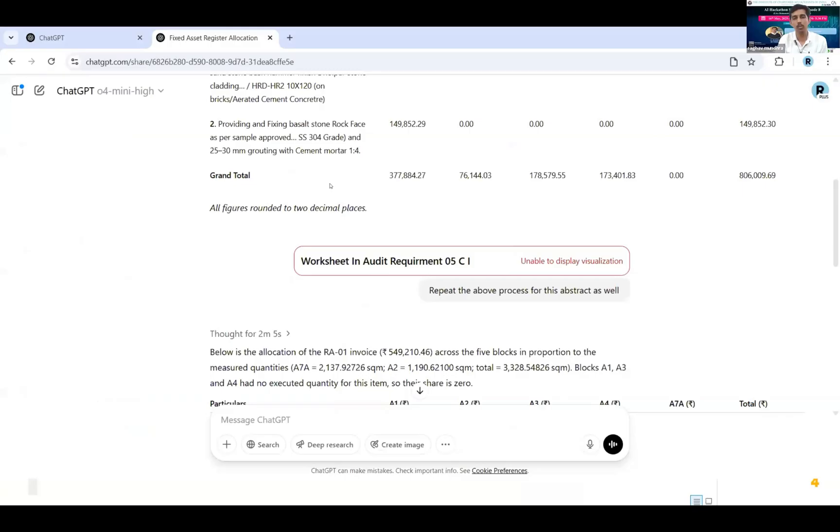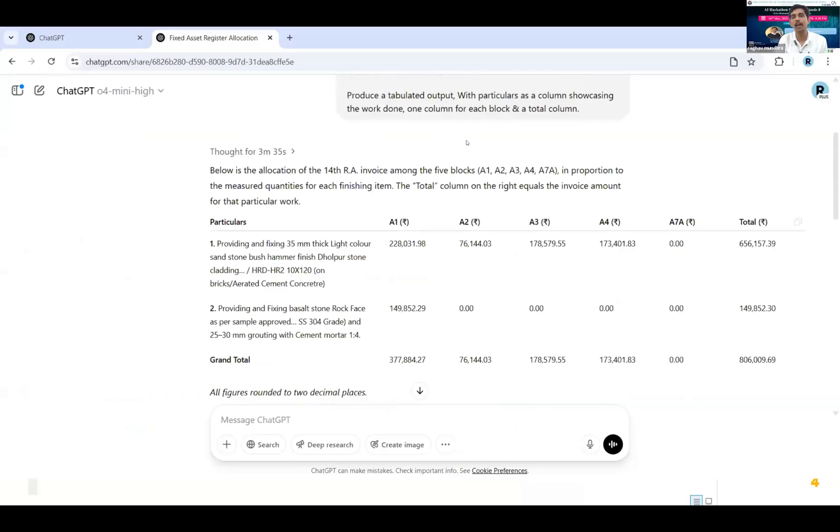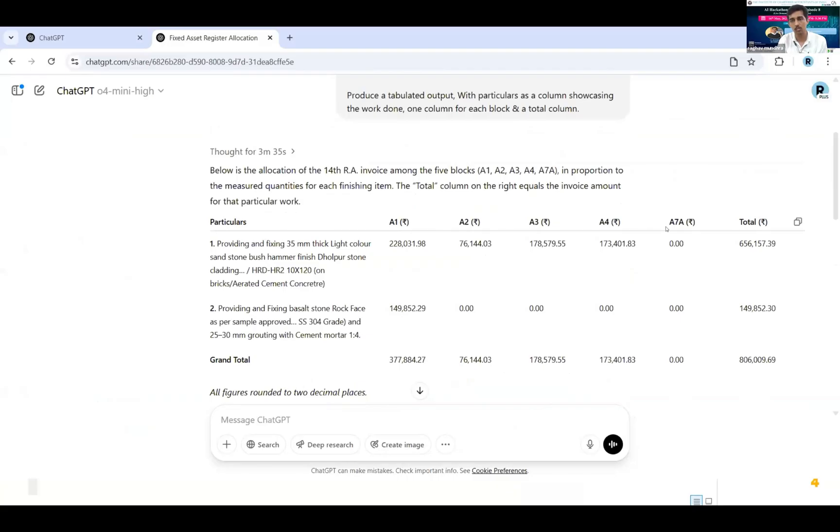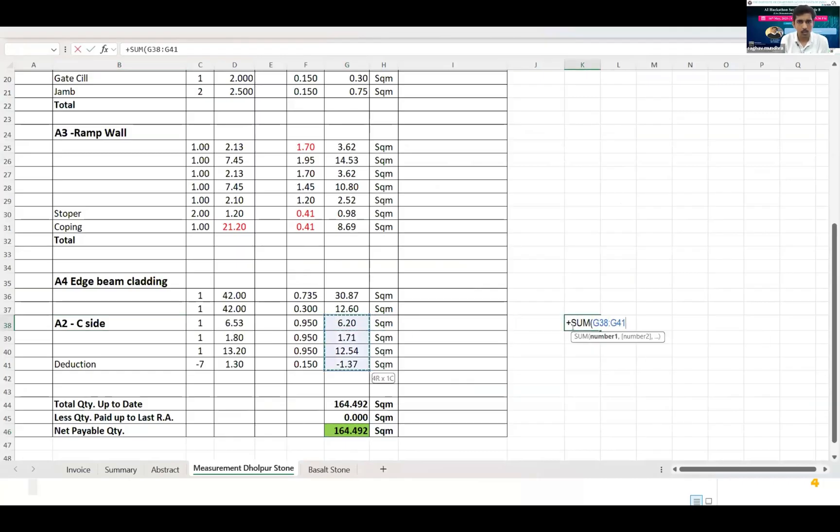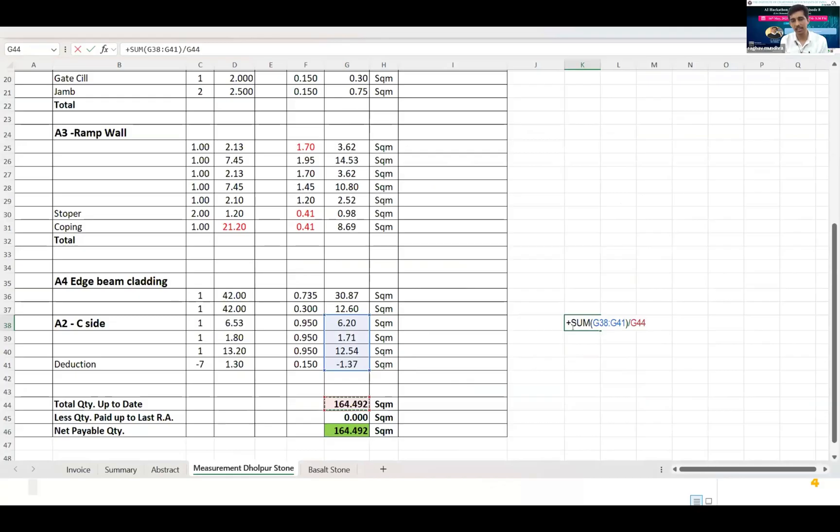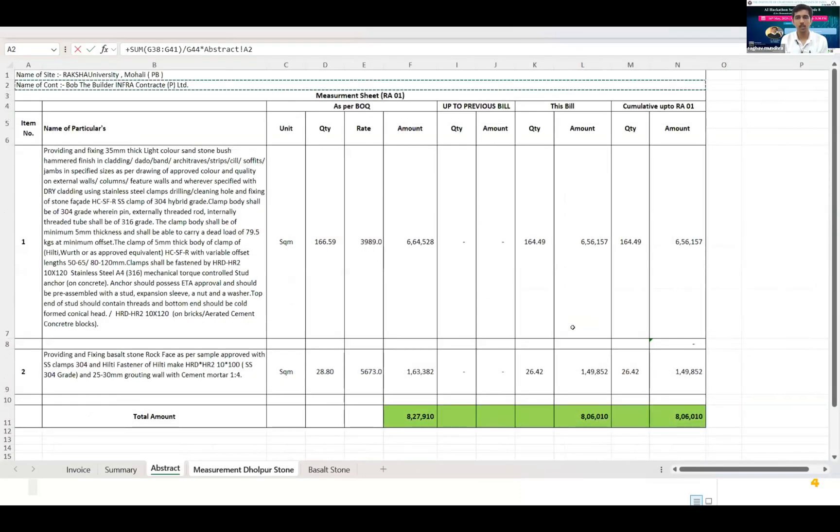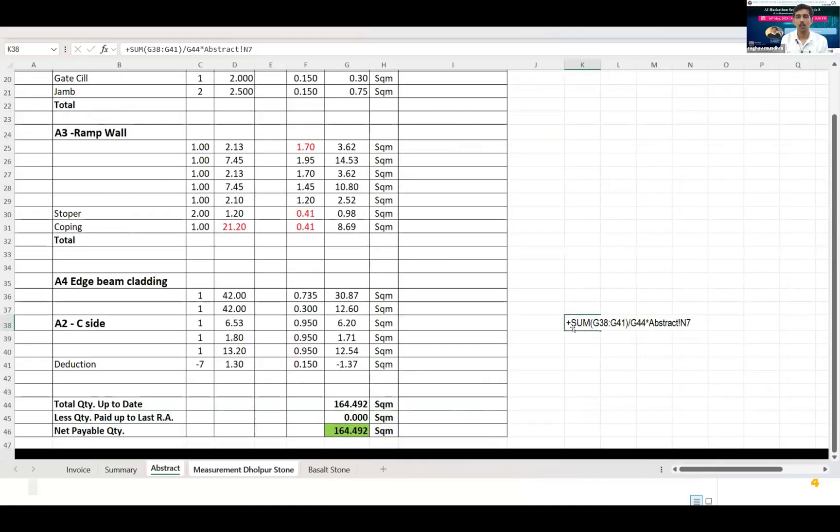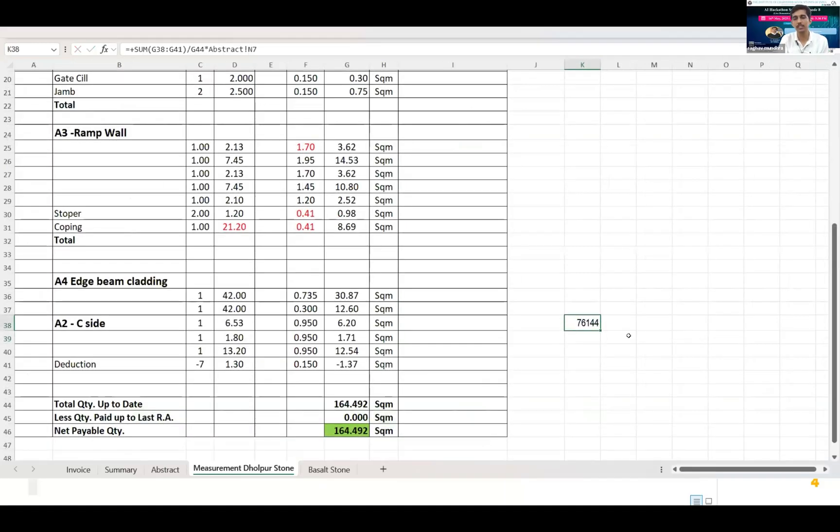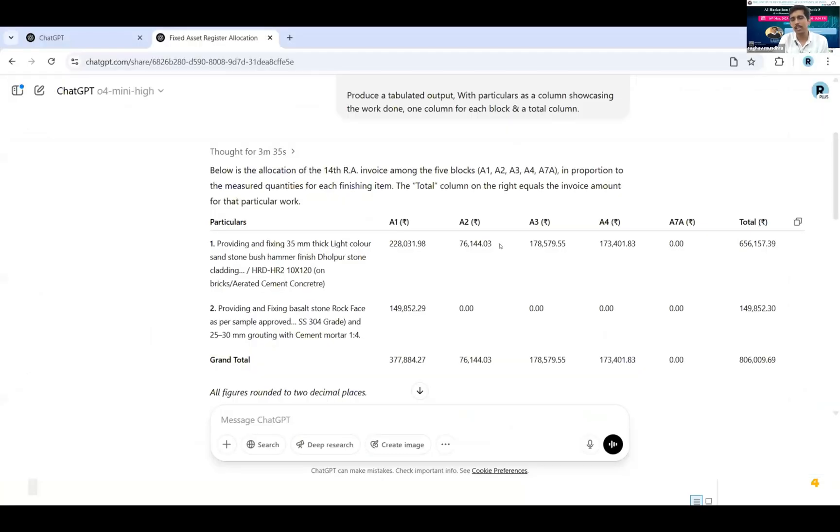Now let's see how the allocation is done by the chatbot. So over here as you can see the sand cladding work has been allocated amongst the four blocks. Let's just check the accuracy of the work performed by AI because we cannot just completely rely on AI. So A2, as you can see A2, I'll just insert a small formula: sum of the total work done in A2 divided by entire work done at our site multiplied by the amount. This comes to 76,144 rupees which is exactly or approximately the same which was given to us by artificial intelligence.